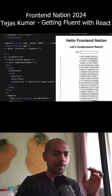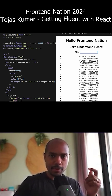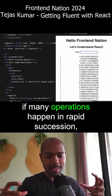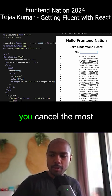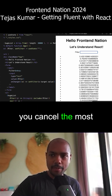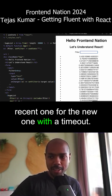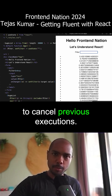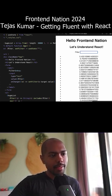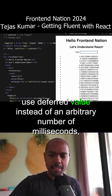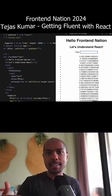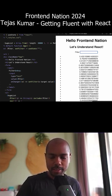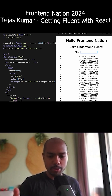What is useDeferredValue? useDeferredValue is exactly like debounce, right? Where with a debounce, you hold off — if many operations happen in rapid succession, you cancel the most recent one for the new one with a timeout. So debounces rely on timeouts to cancel previous executions. With useDeferredValue, instead of an arbitrary number of milliseconds like you would with a debounce, the timing is determined by the React scheduler.